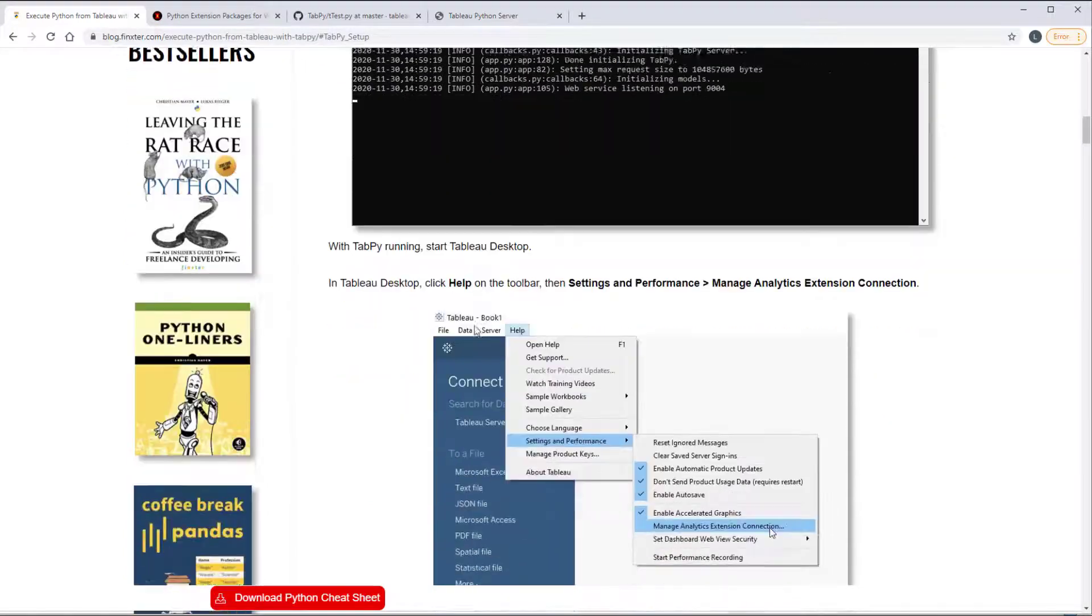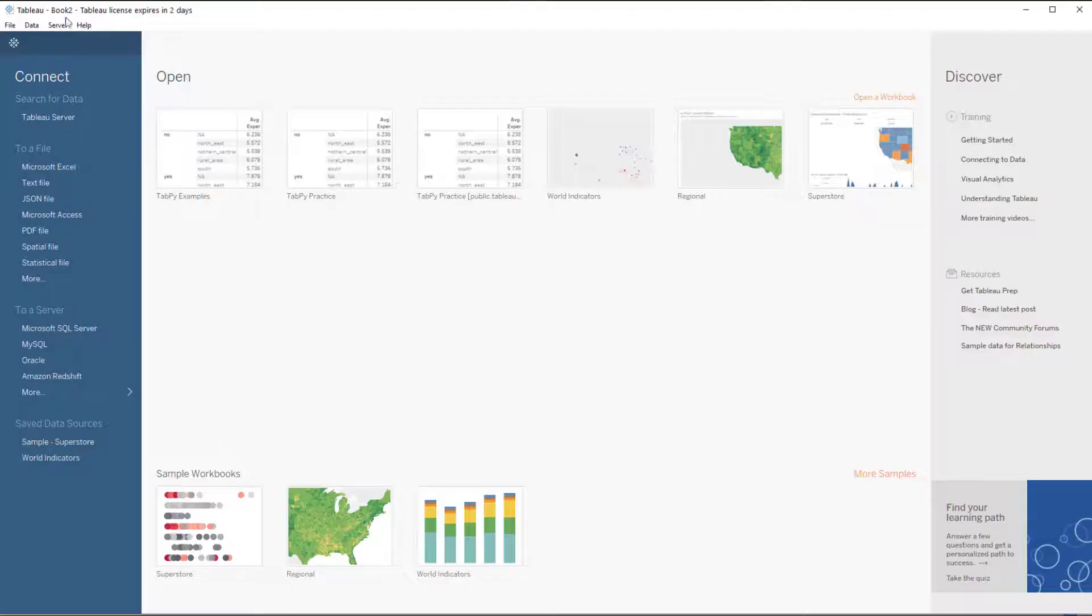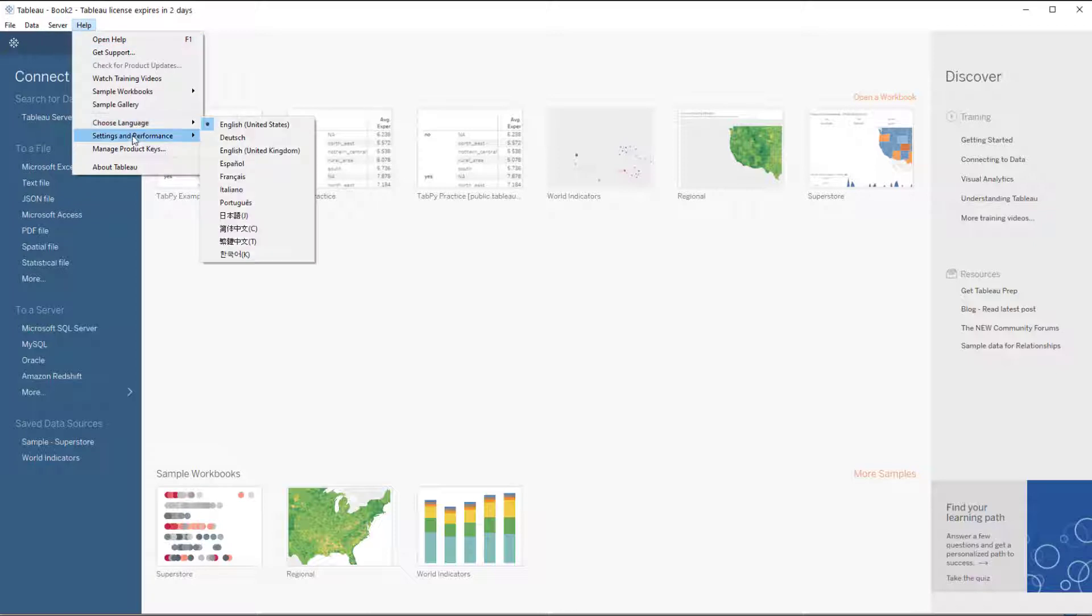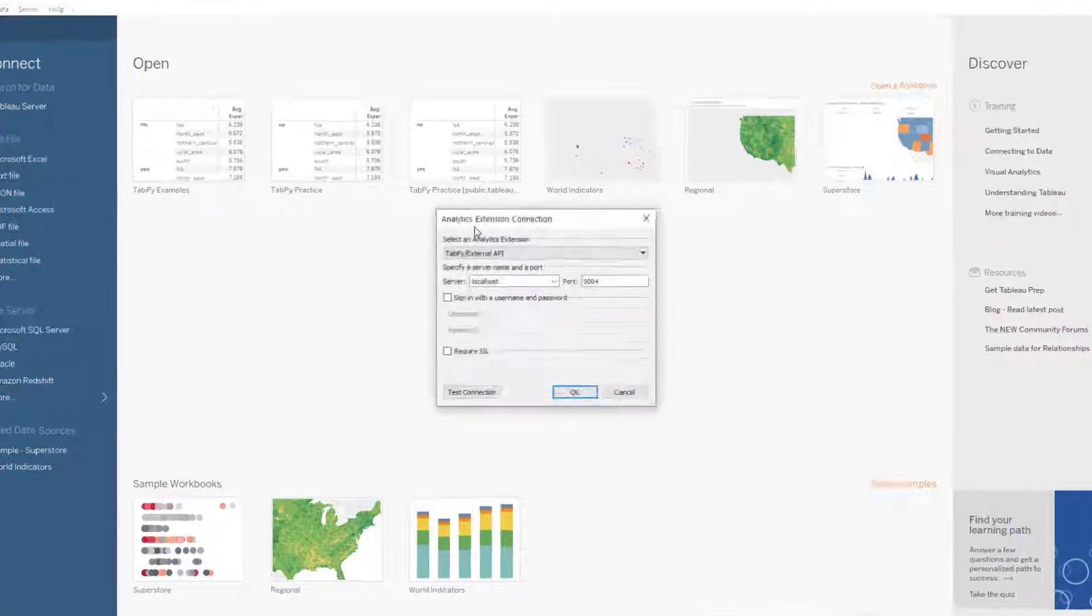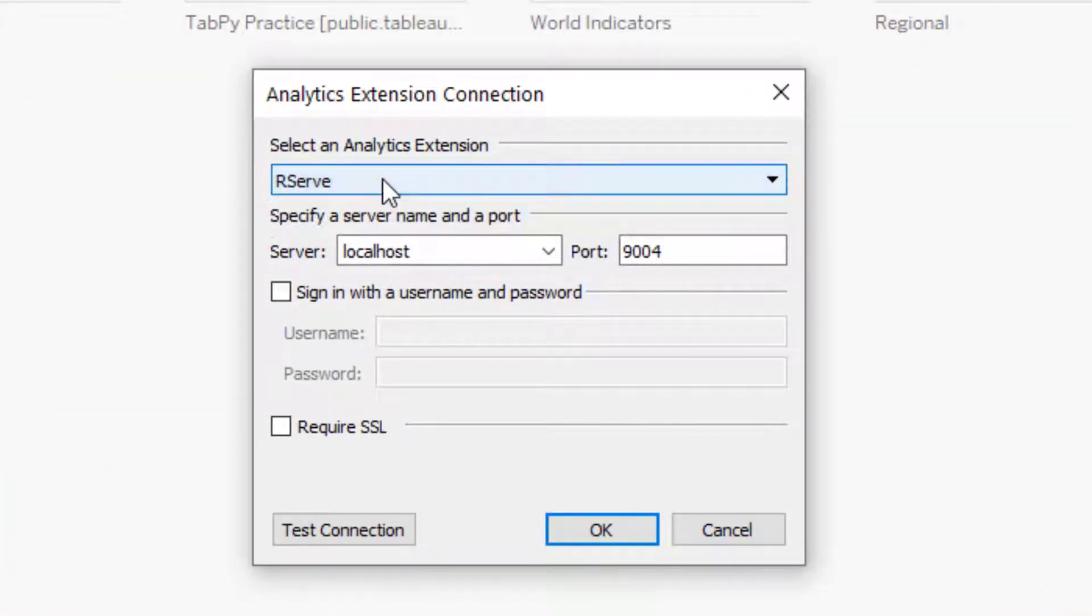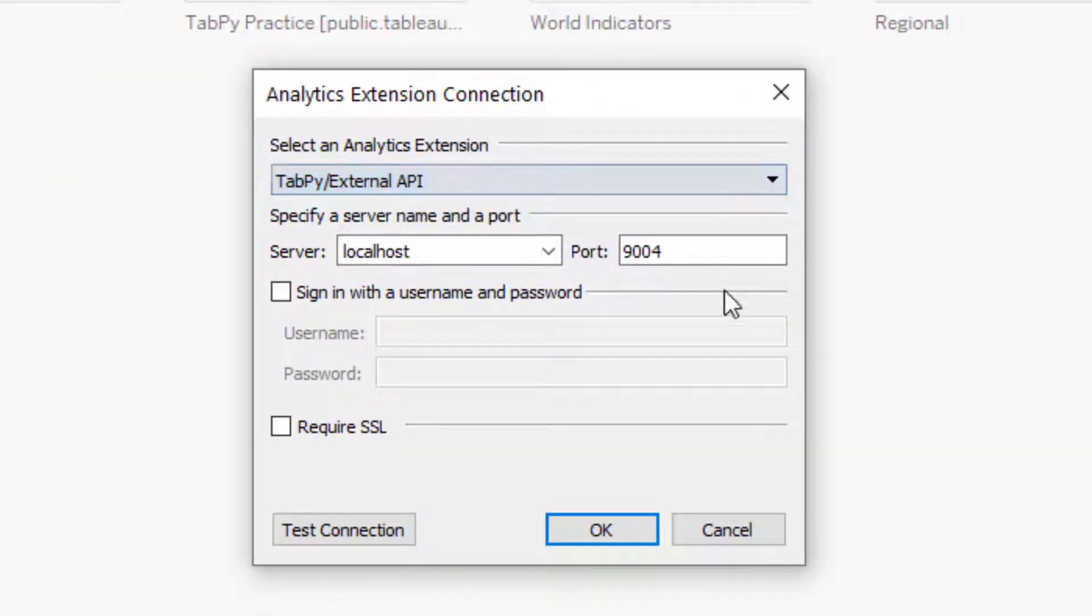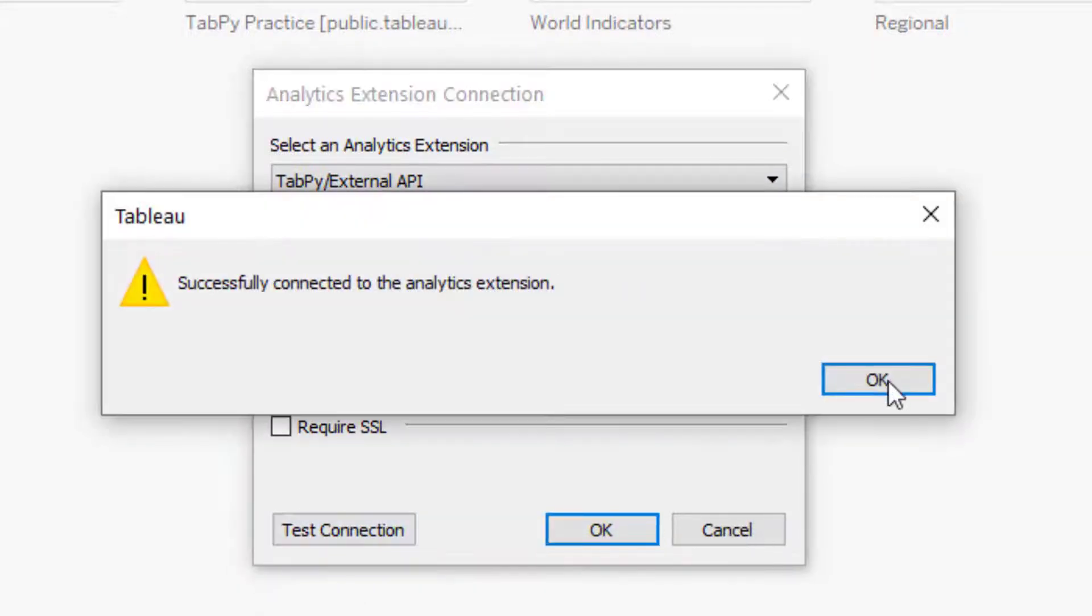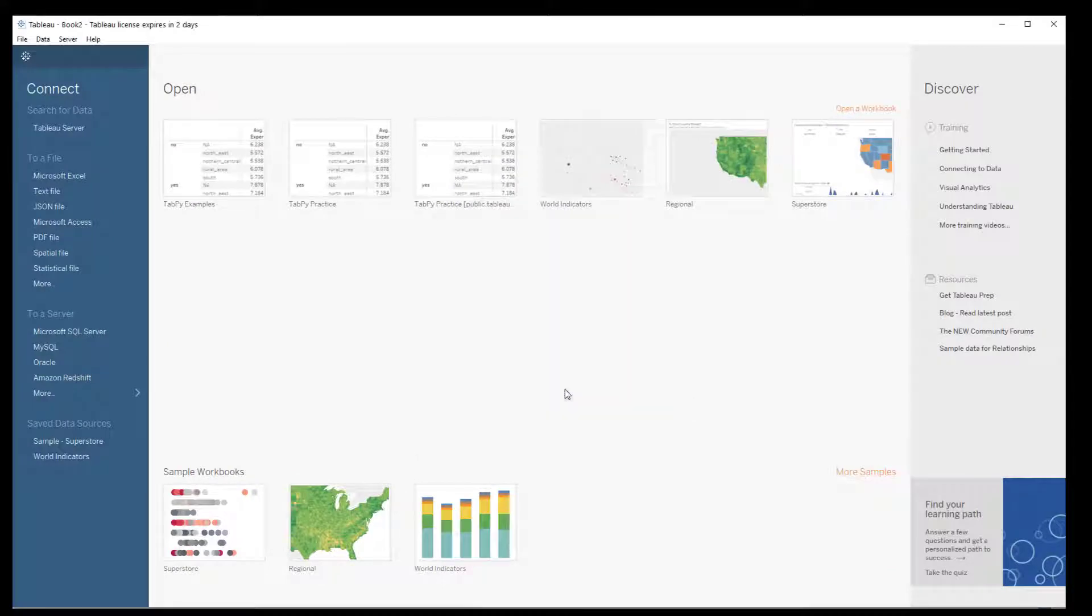So now I have it up and running and I'm going to start tableau desktop and go to help and then settings and performance and then manage analytics extension connection. And if it says rserve switch to tabpy localhost port 9004, click test connection and I get that I've successfully connected.